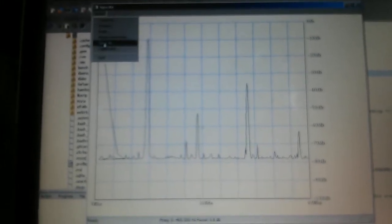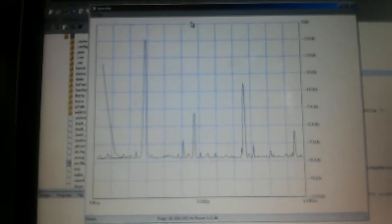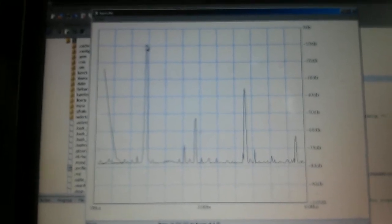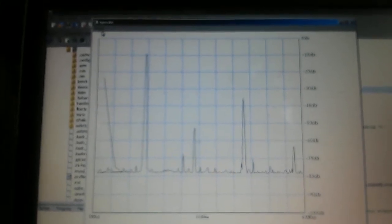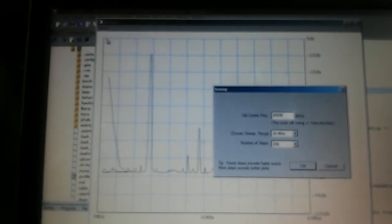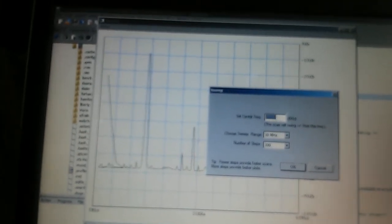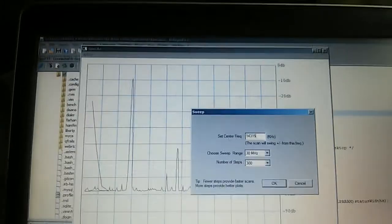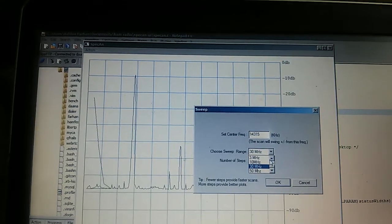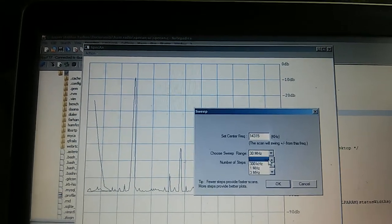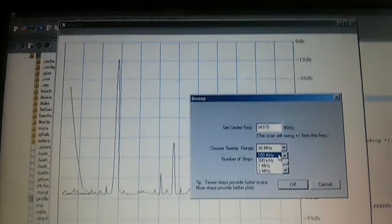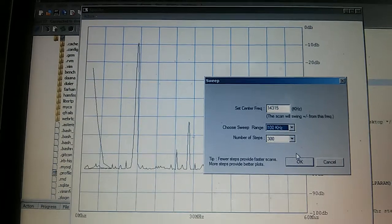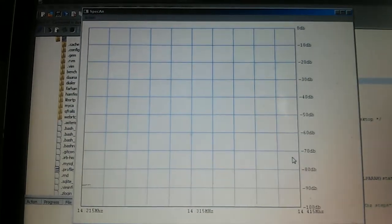But now I'll actually expand on this and I'll sweep this down to 14.315—that's where I'll center this—and I'll choose this range. I'll open it up slightly wide to 100 kilohertz and do a sweep now.